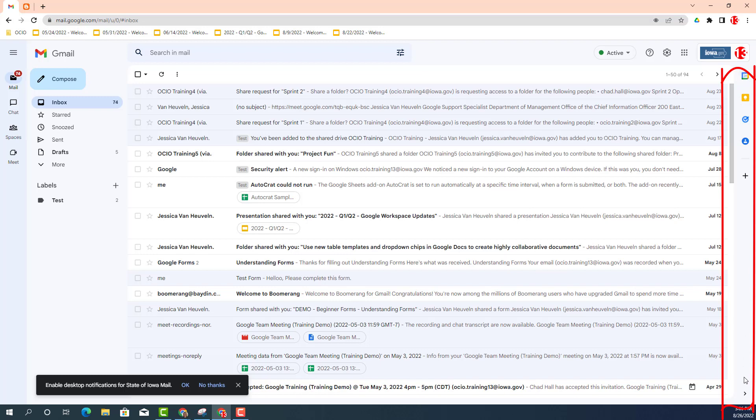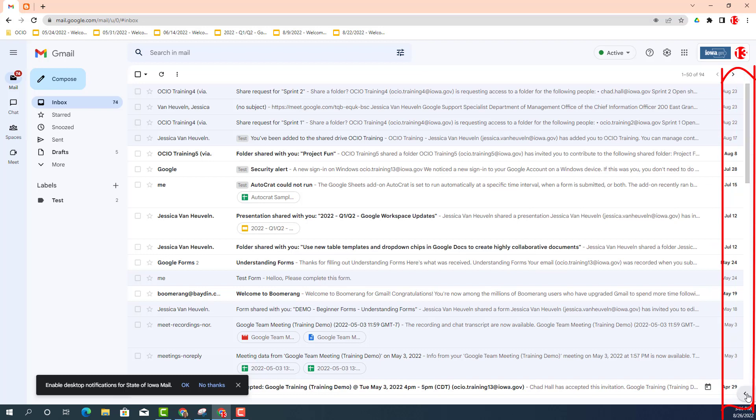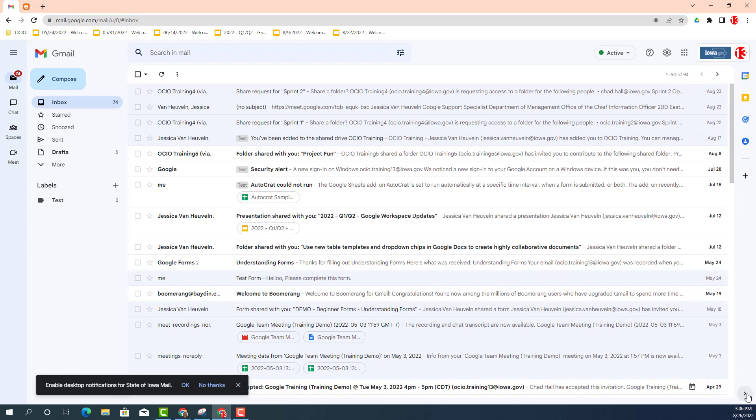Now if you don't see the side panel, no worries. You can go ahead and find the little arrow at the bottom and show and hide your side panel. I am going to make sure it is appearing on my Gmail.